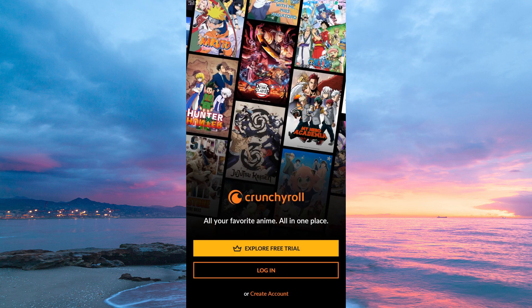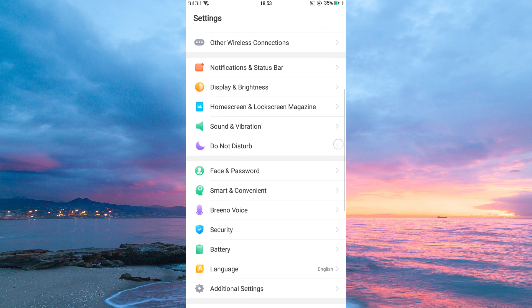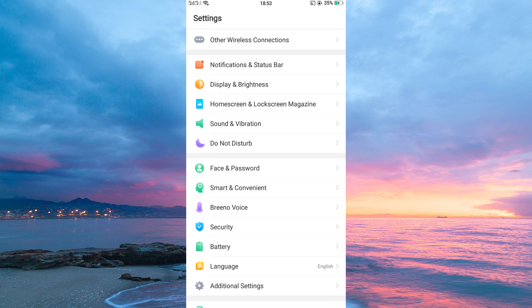Now open your Crunchyroll app. Now to change the language, just open up the Settings app on your phone. Once you're in the Settings app, scroll down and tap on Language and Region.